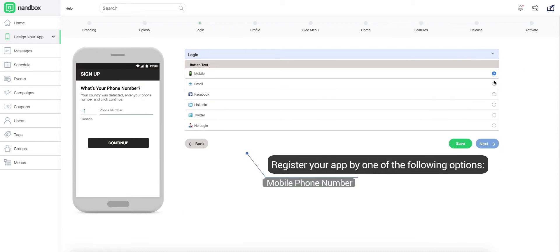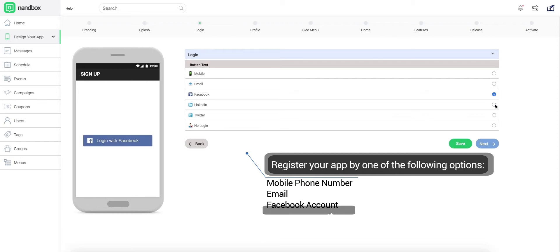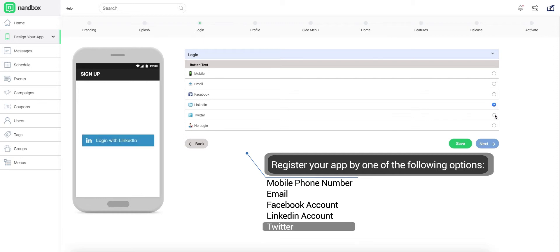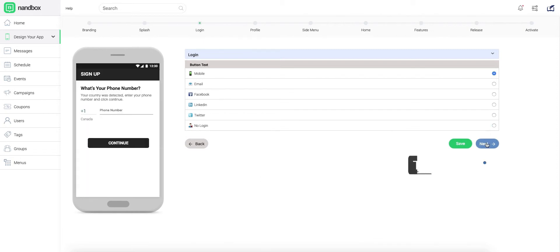To log in to your app afterward, you have to register it with one of the displayed options. And if you prefer logging in without linking to any authority, choose No Login. Then click Next.